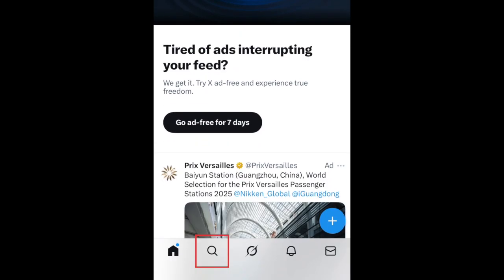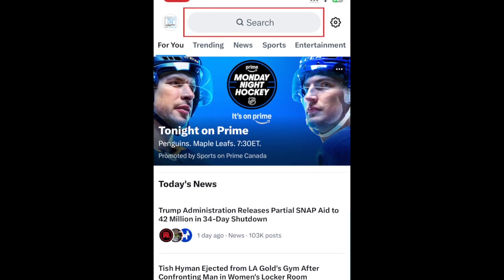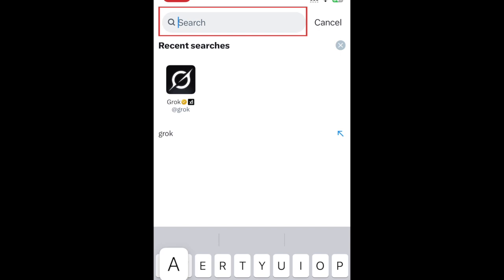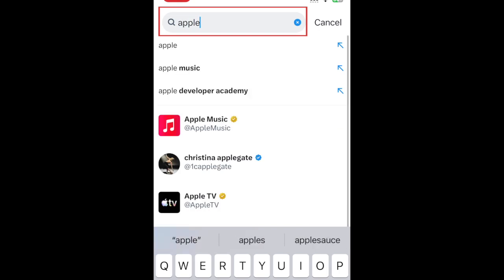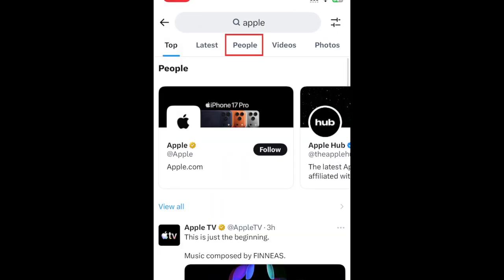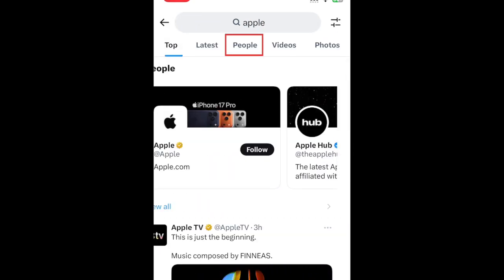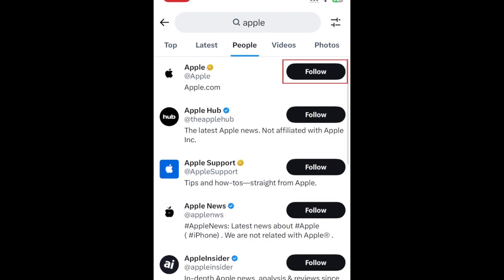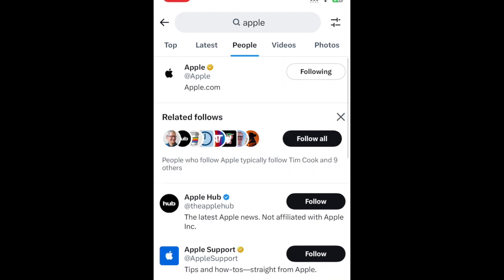To find people to follow, tap the search icon in the menu at the bottom, then type in their name in the search bar at the top. Tap People. When you find the profile of the user you want to follow, tap Follow to the right of their username. That user's posts will then appear in your X following feed.